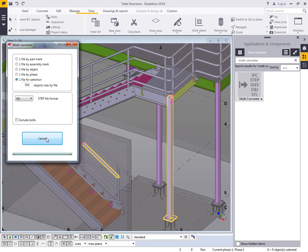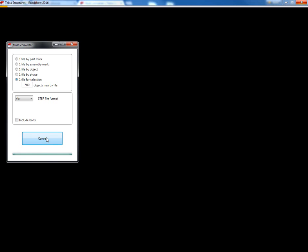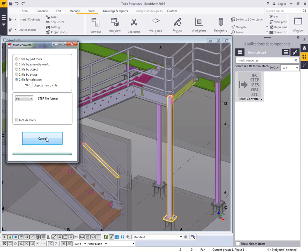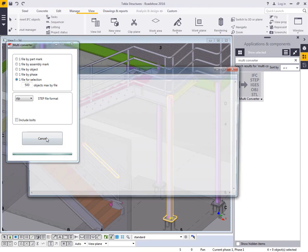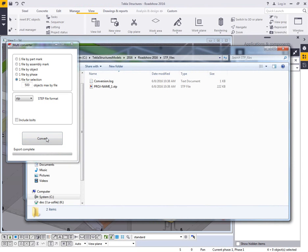And then what this does is it uses the steel fabrication IFC settings to create the IFC file, and then it will convert that into the STEP or the IGES format or whatever format you have included there.